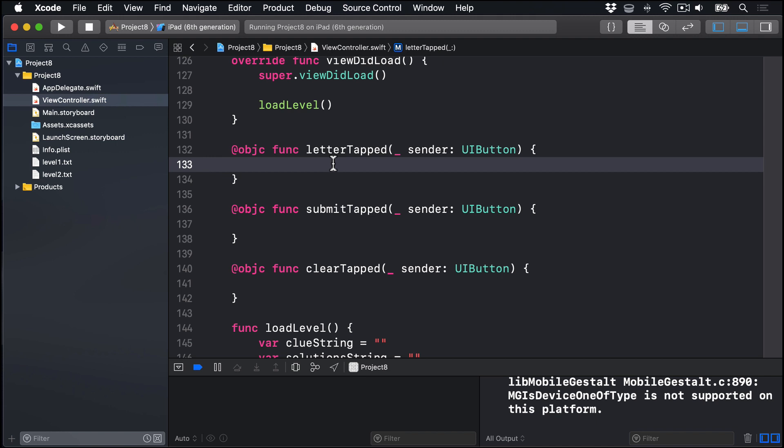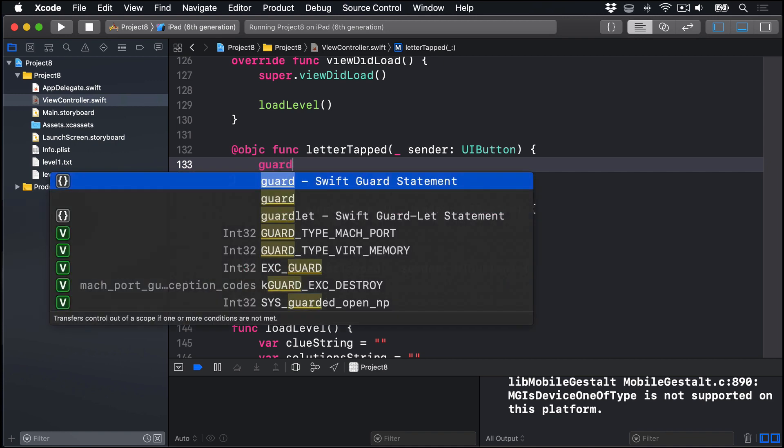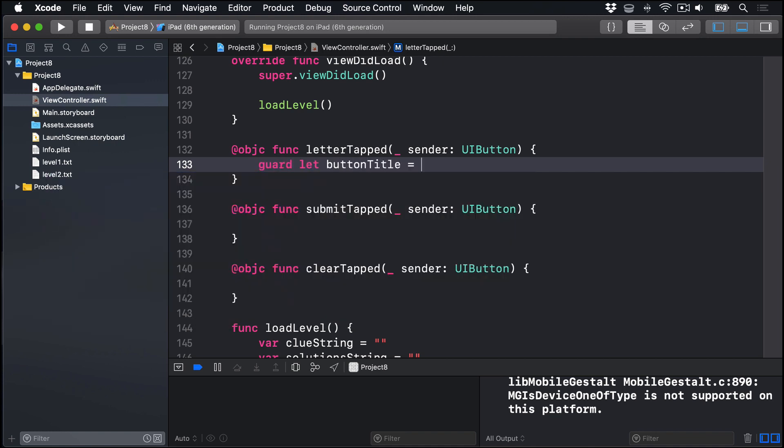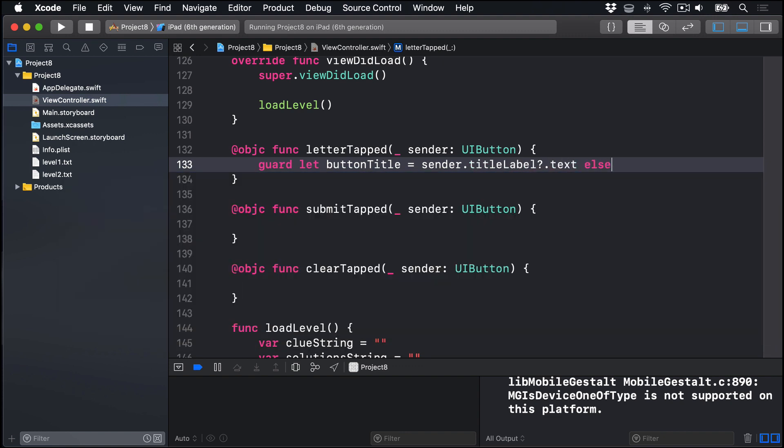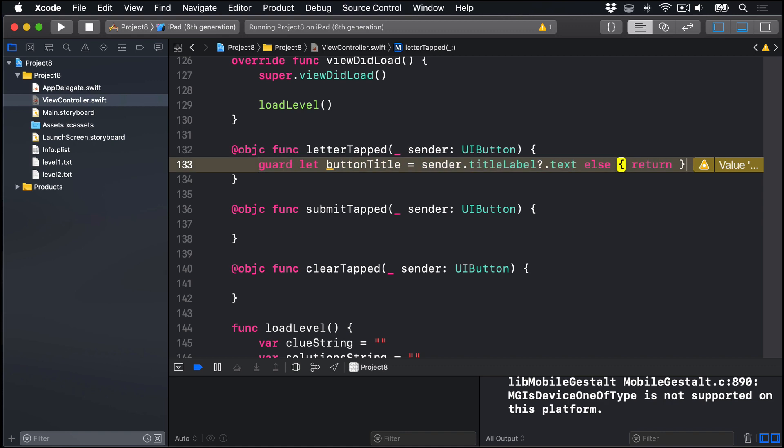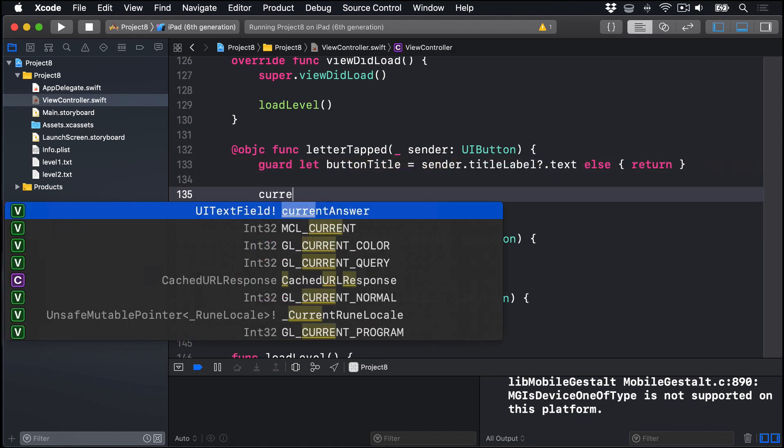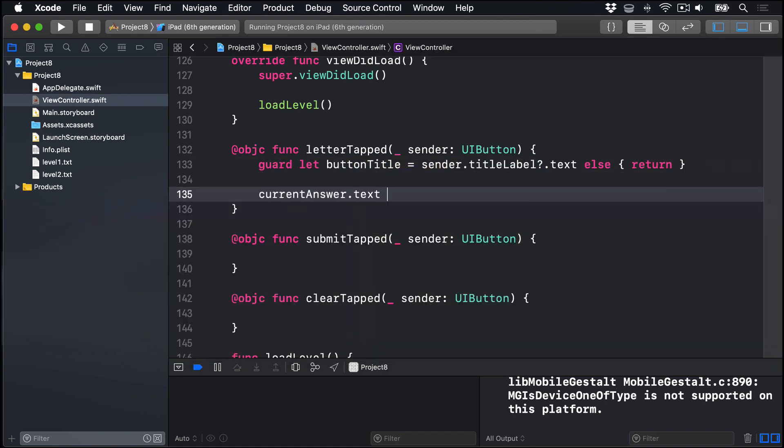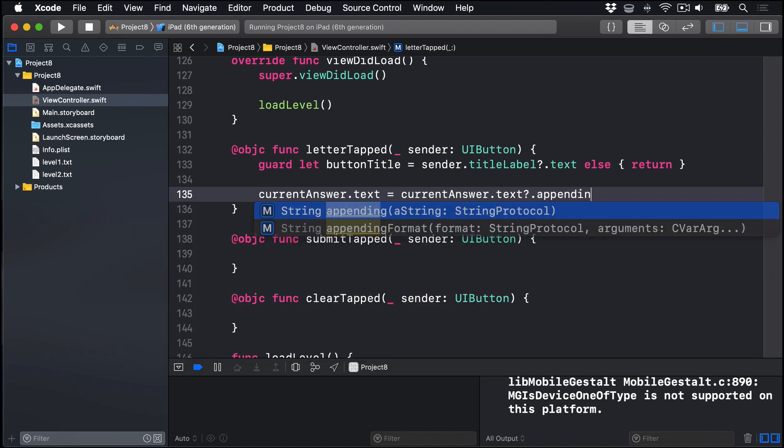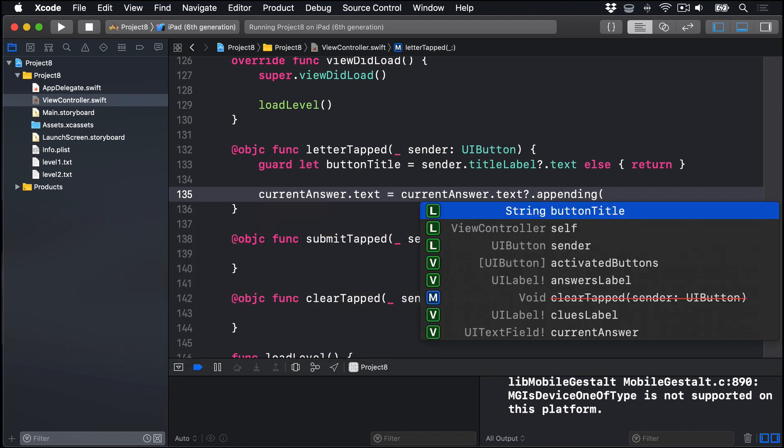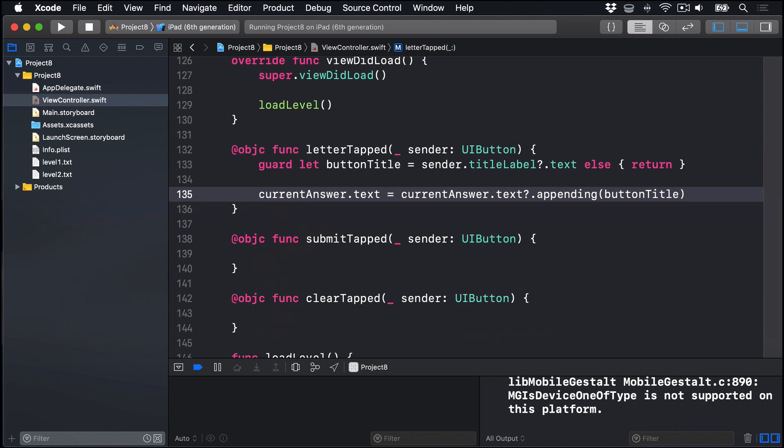I'm going to start by reading the title label from the button that was tapped, doing it safely. We'll say guard let buttonTitle equals sender.titleLabel?.text, else return. Now, of course, we know all our letter buttons have titles. There's no harm being safe here. Let's just exit immediately if there was no title. If there was a title, we'll append it to the existing text of our current answer text field and put that new string back into the current answer. We'll say currentAnswer.text is equal to currentAnswer.text?.appending the buttonTitle. So append that to the current answer and put it back into the text field.